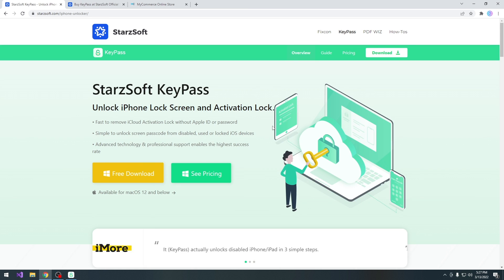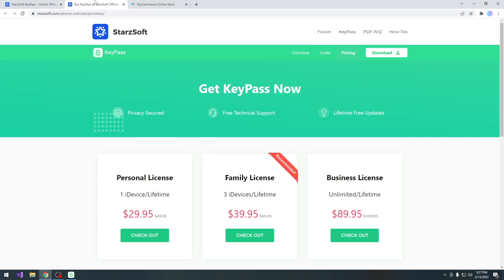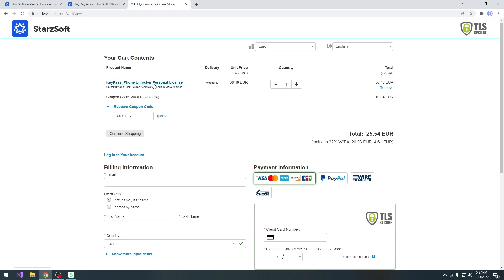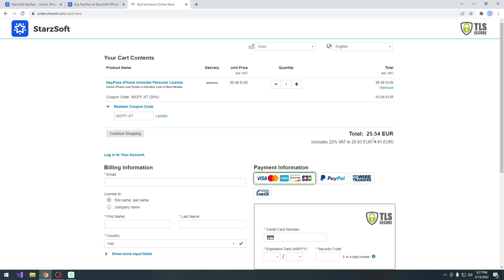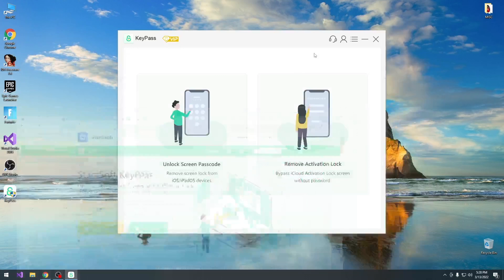There is a free trial available for this program, but there is also going to be a coupon in the description down below, which as you can see from here it's 30 off dash ST, which is 30% off, reducing the price from 36.48 euros for the personal license all the way down to 25.54, and this one includes VAT as well since I am in Italy.